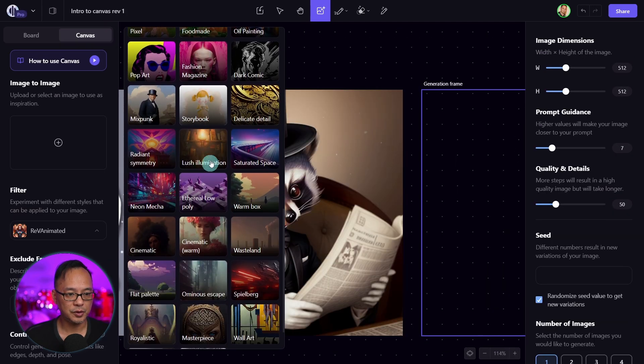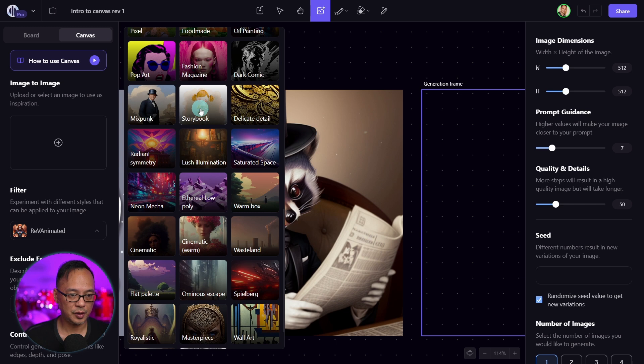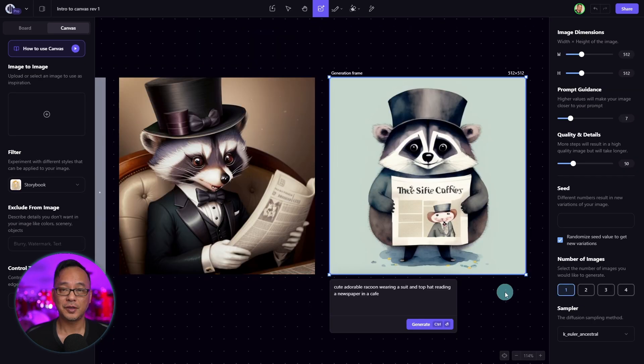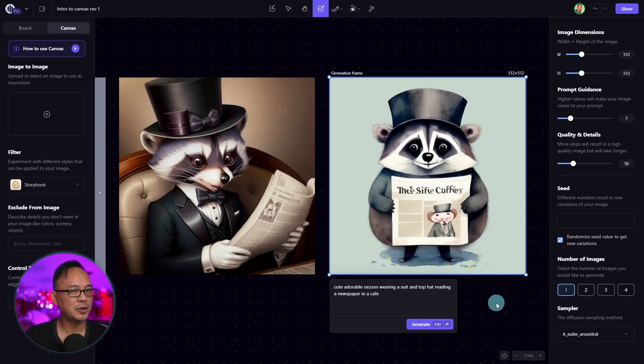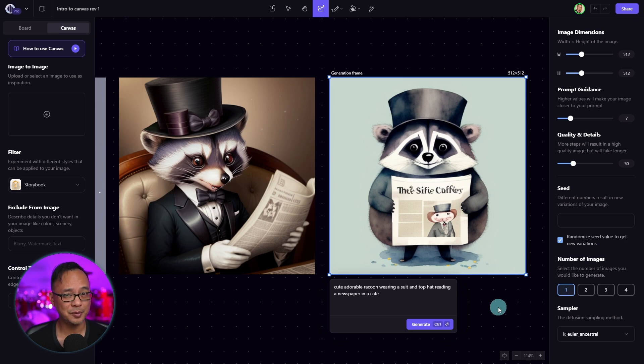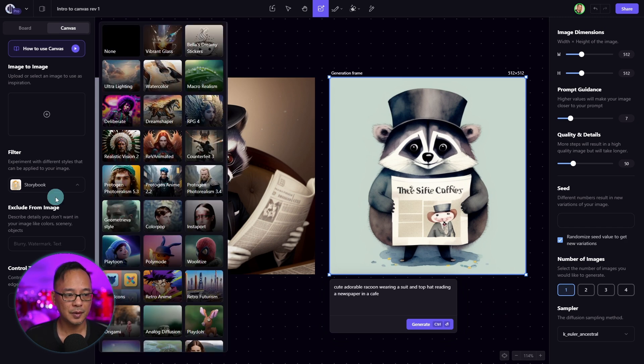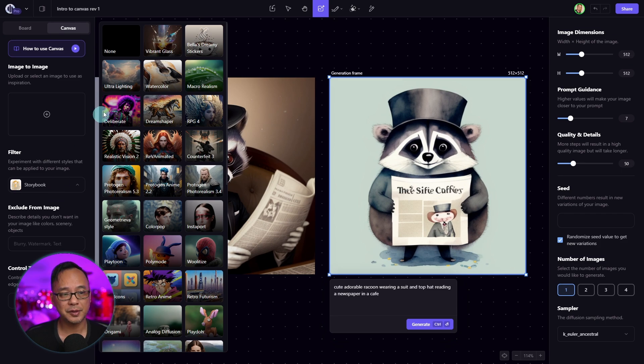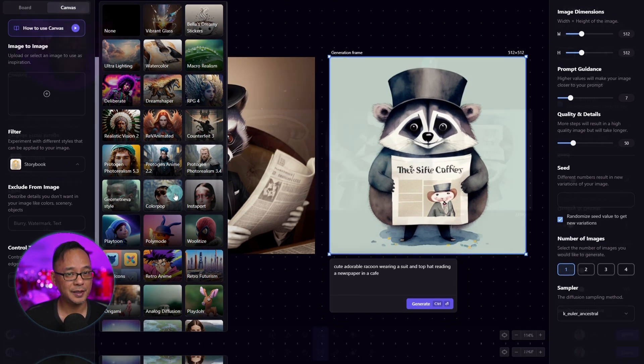This time we'll try Storybook. And you see here we have a very different style, sort of like a watercolor finish. It's a fun filter if you want to do something like children's books, for example. So I encourage you to play around with all the available filters here.